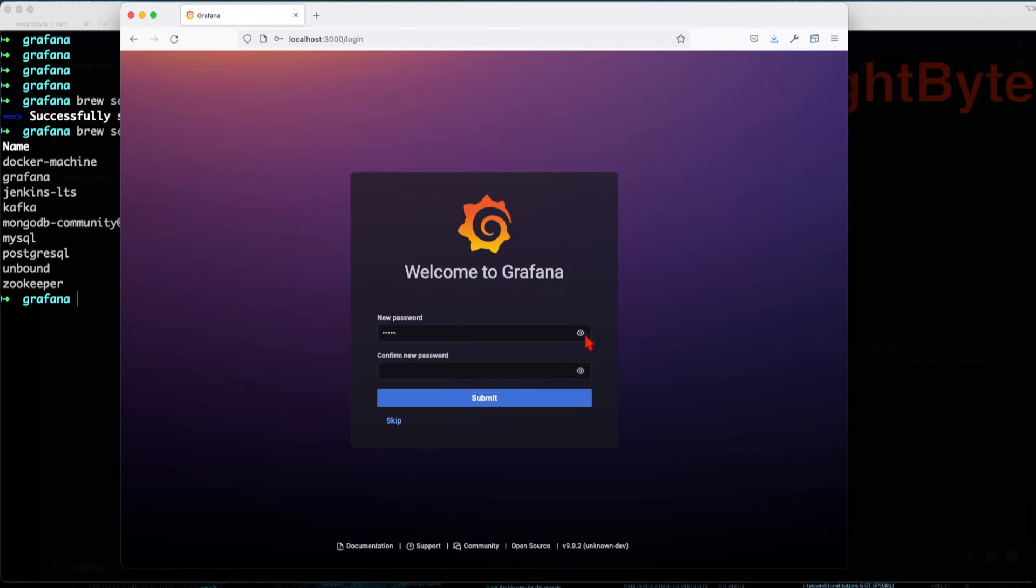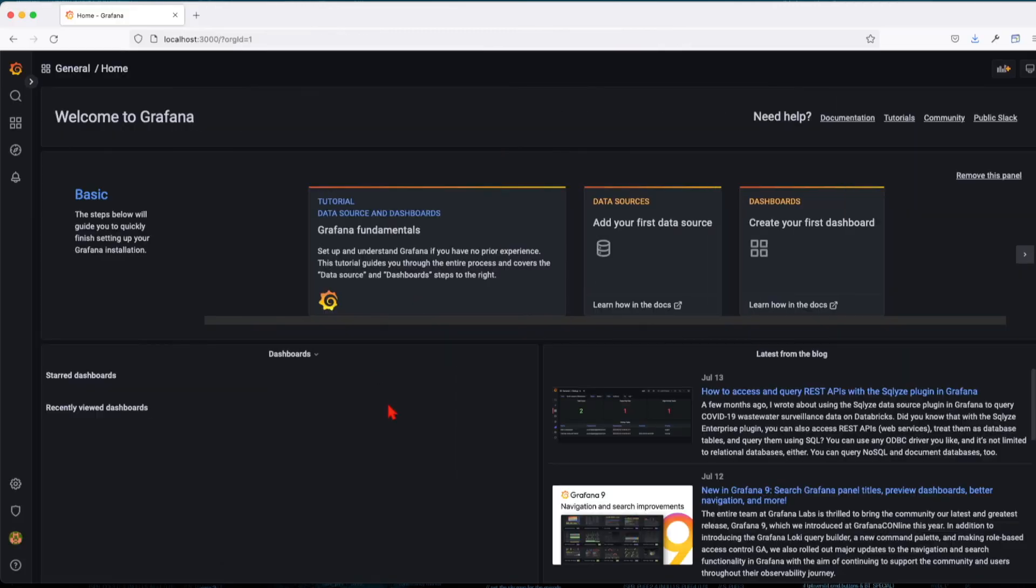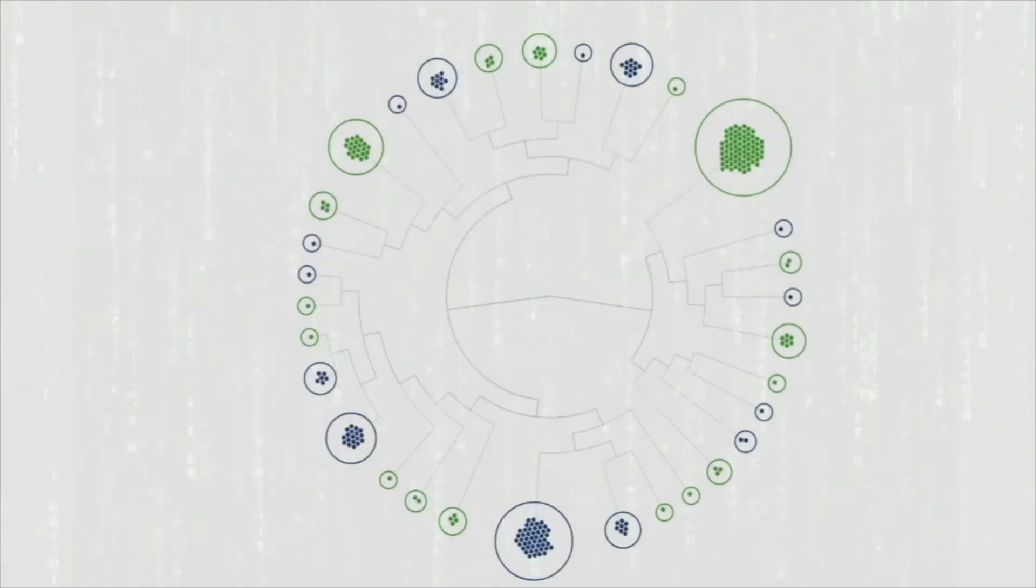So I'm going to be lazy. And since it's on my localhost, I'm going to leave it as admin and admin and submit. Great. So right now we have installed Grafana successfully on our Mac book.